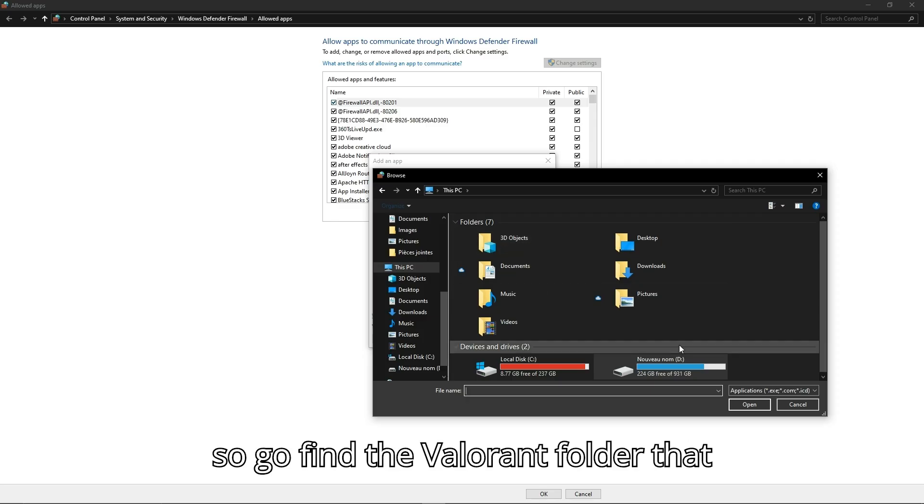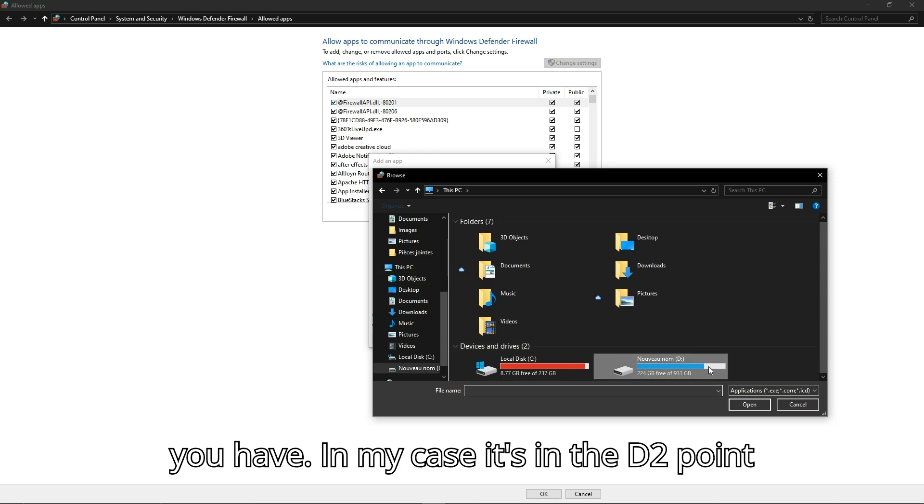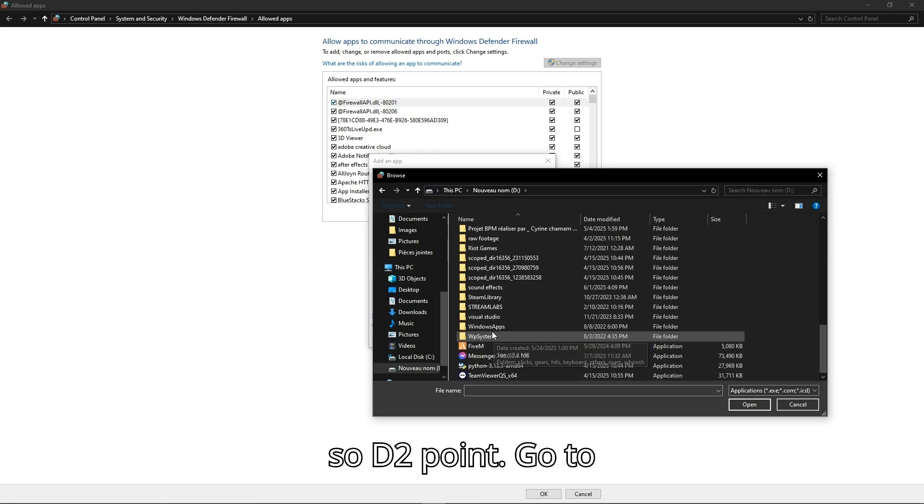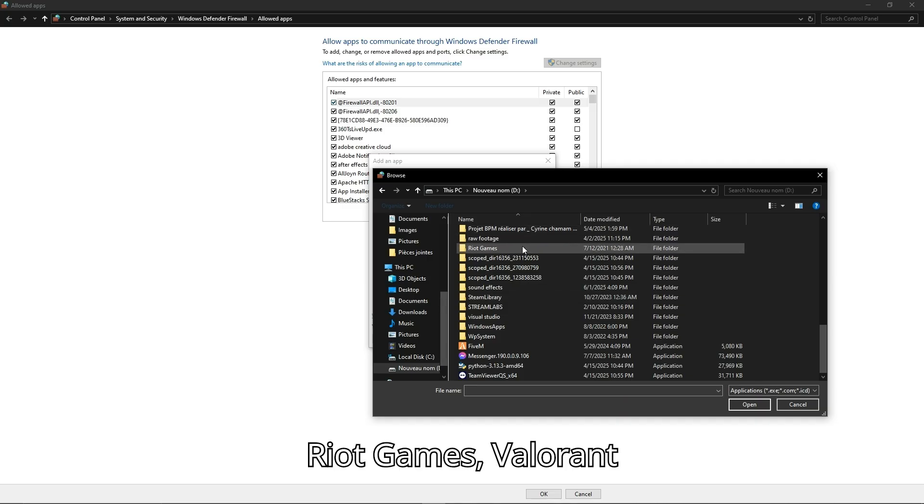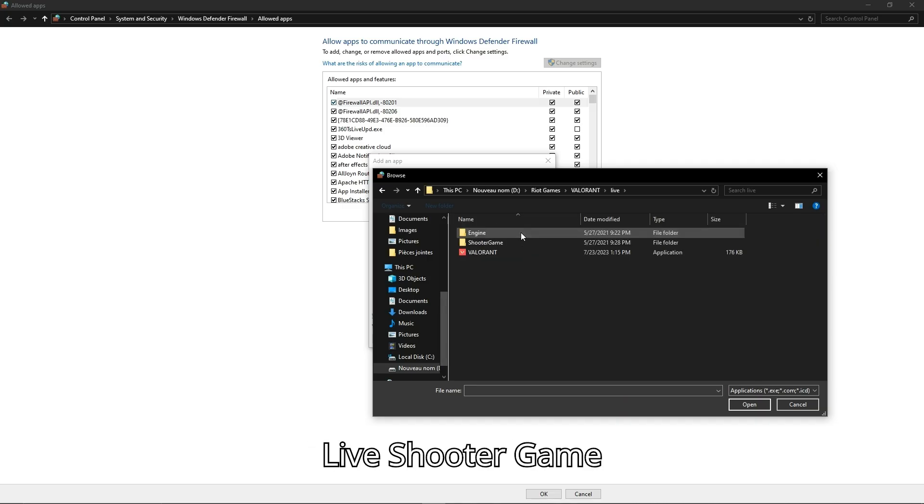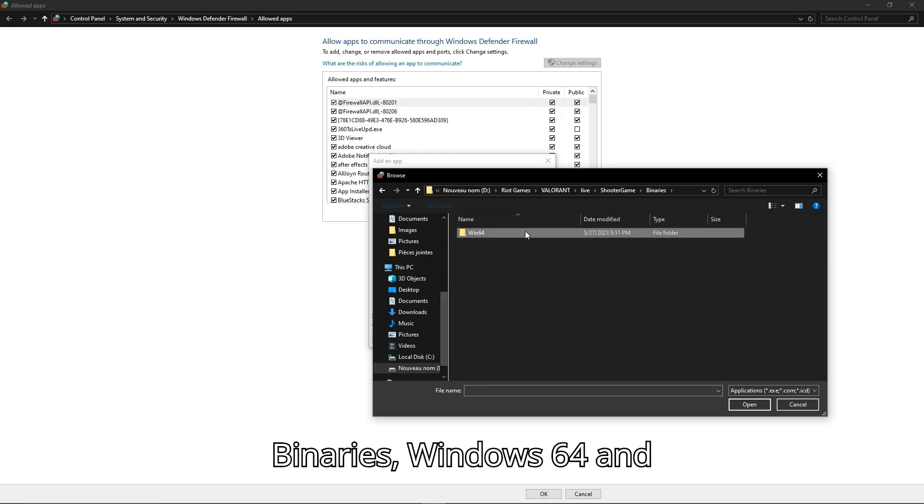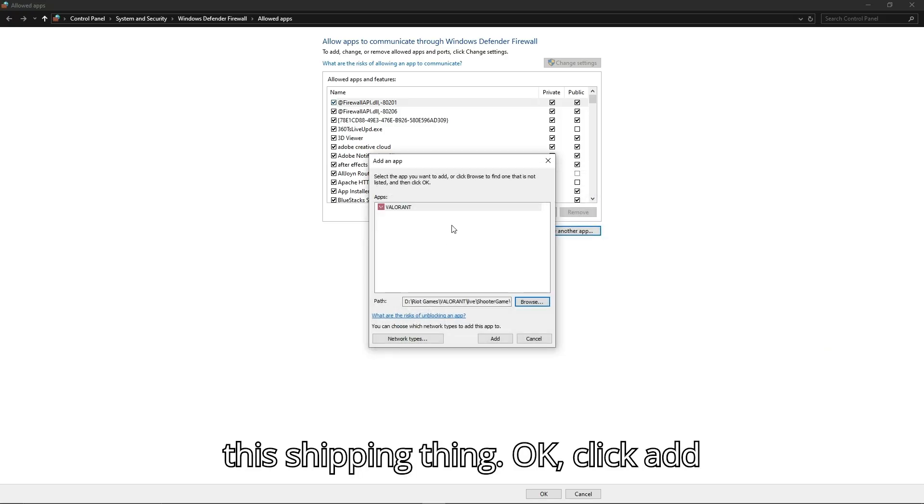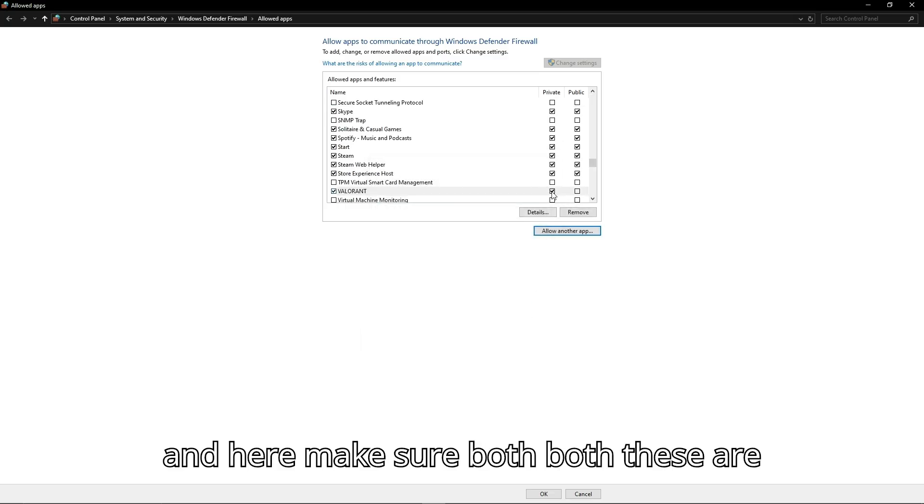So go find the Valorant folder that you have. In my case it's in D2 Point. Go to Riot Games, Valorant, Live, Shooter, Game, Binaries, Windows 64 and this Shipping thing. Okay, click Add and here make sure both of these are ticked.